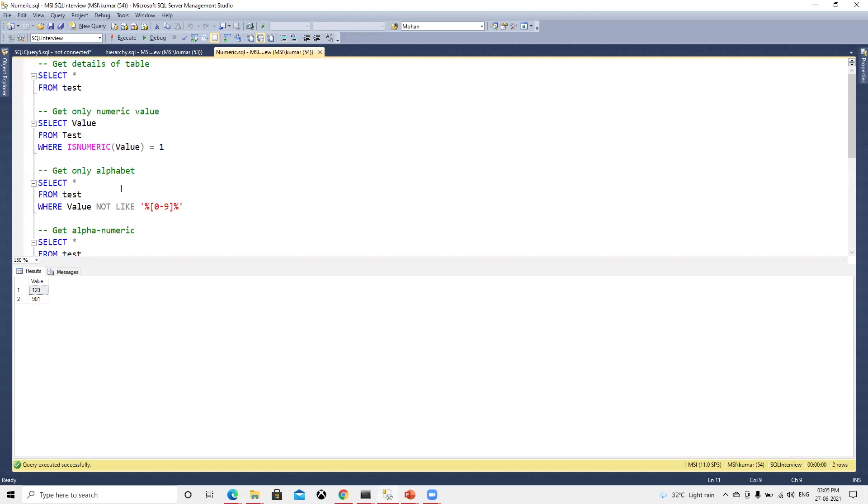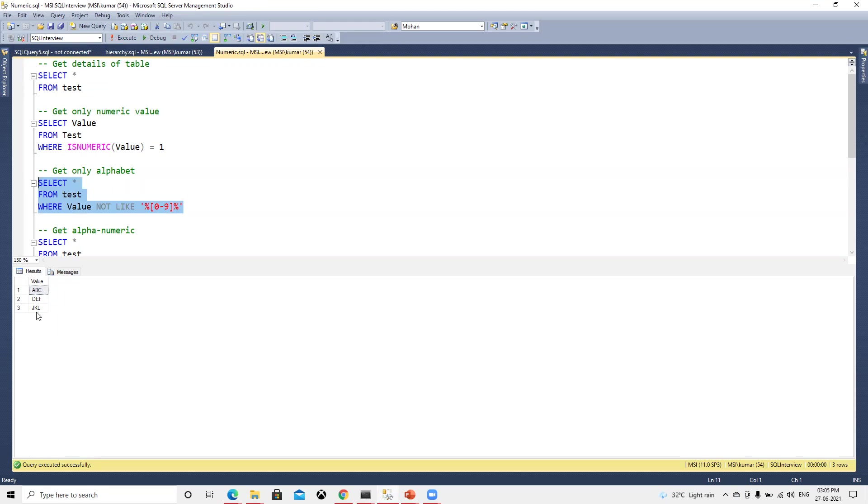Now for the alphabet, we need to put that not like zero to nine. Then you will get the alphabets. We are getting all those alphabets here.